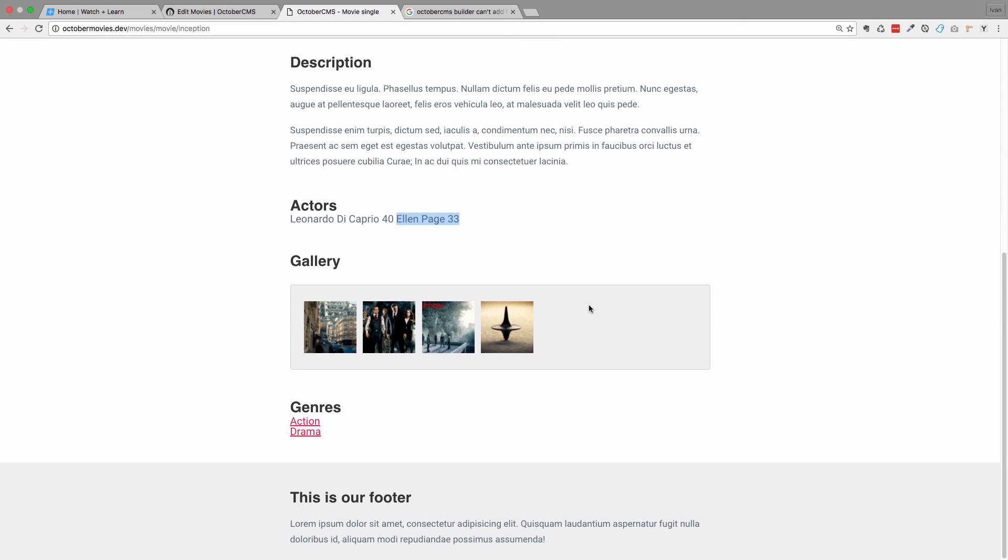And for actors I would rather have something like an auto completing input field that I can just start typing the actor's name and then add a few actors in that field.